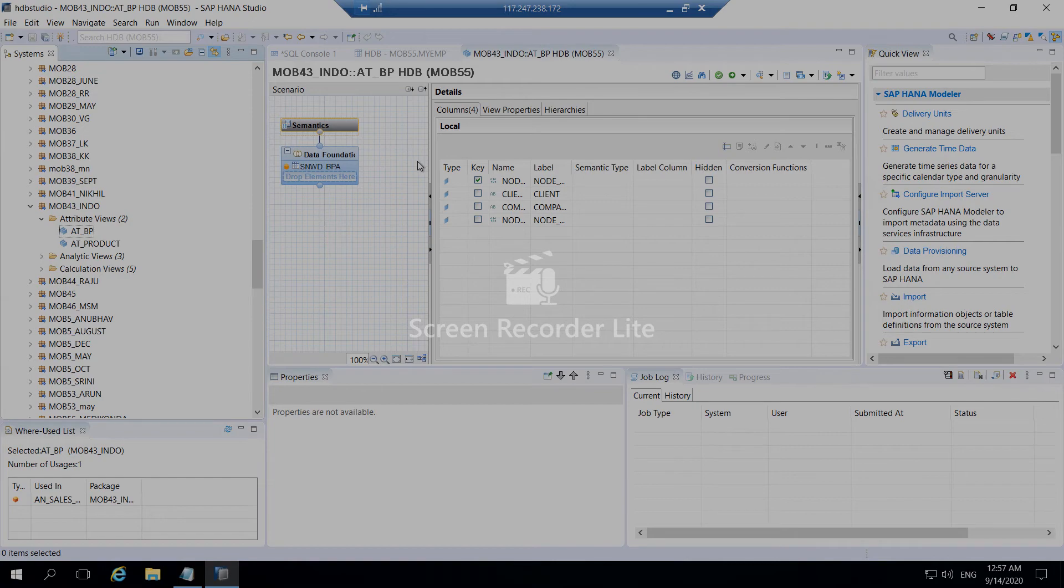Attribute view is a very basic view where you are just predicting the table content.